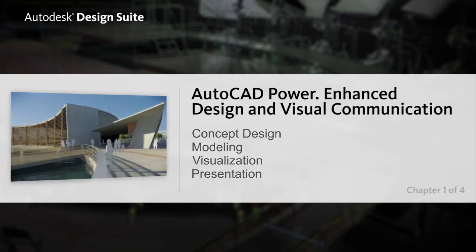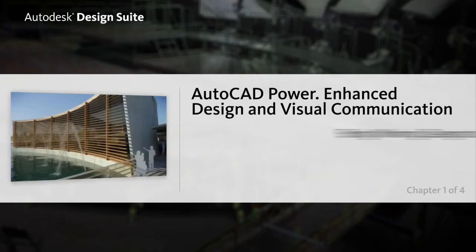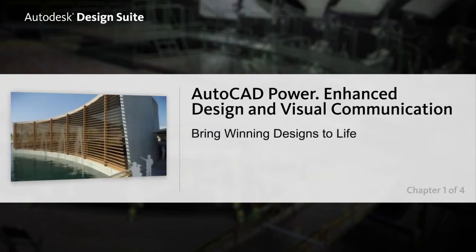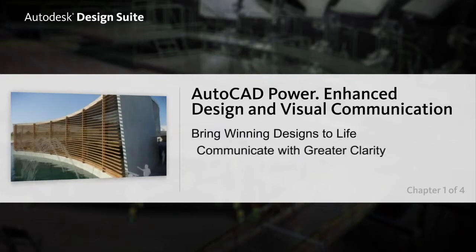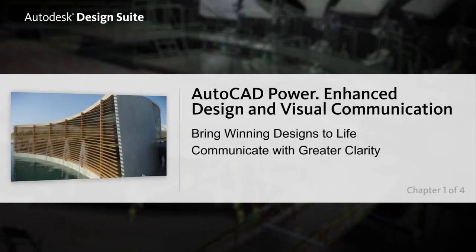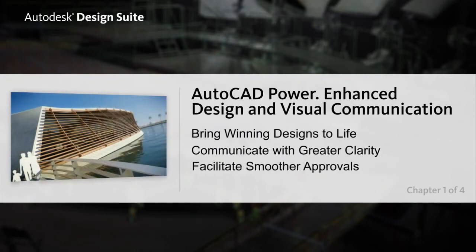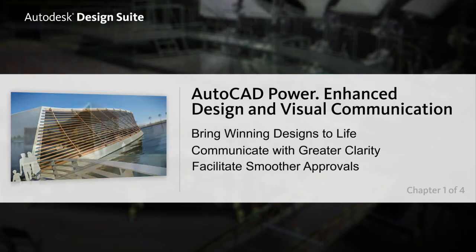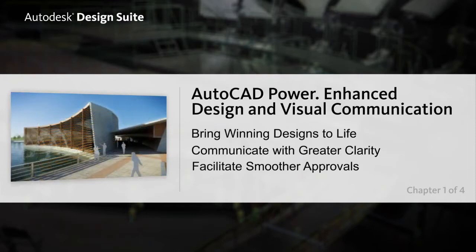Autodesk Design Suite Premium helps you bring winning designs to life, communicate with greater clarity and facilitate a smoother approval process.